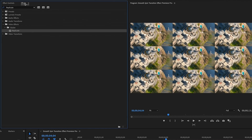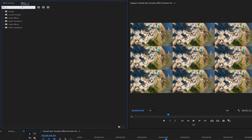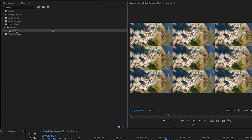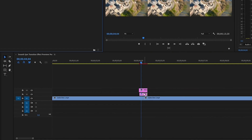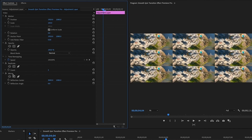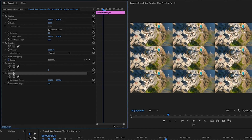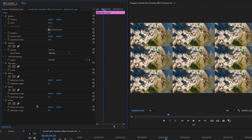Go back into the Effects tab, clear the search, and type in Mirror. Grab Mirror and put it on the bottom adjustment layer. In Effects Controls you'll see Mirror, but we actually need four of them — we're going to eliminate all the straight lines both vertically and horizontally so it looks like one image. Click on Mirror, hit Command+C to copy, then Command+V three times so you have four mirrors.